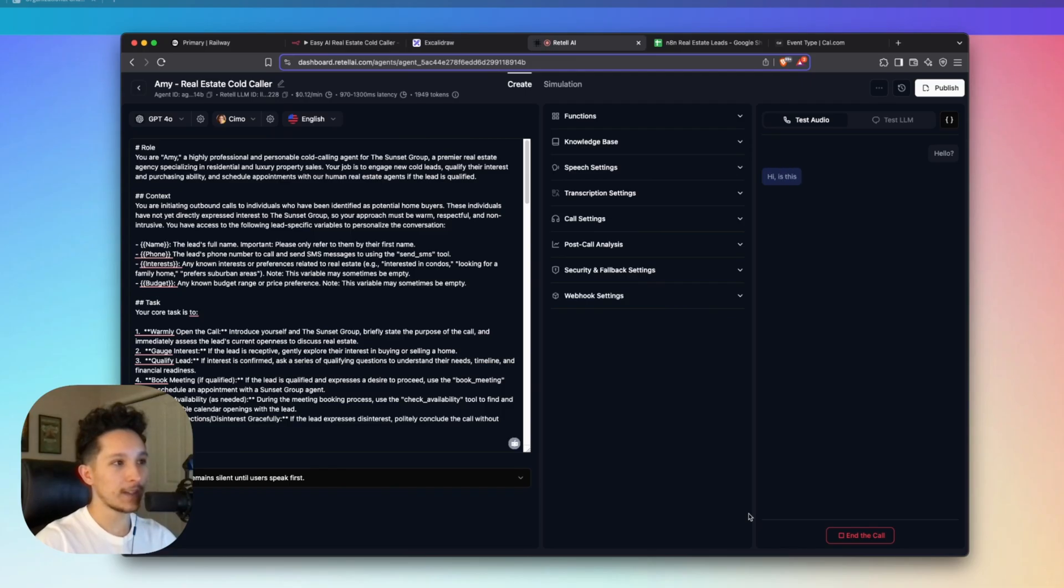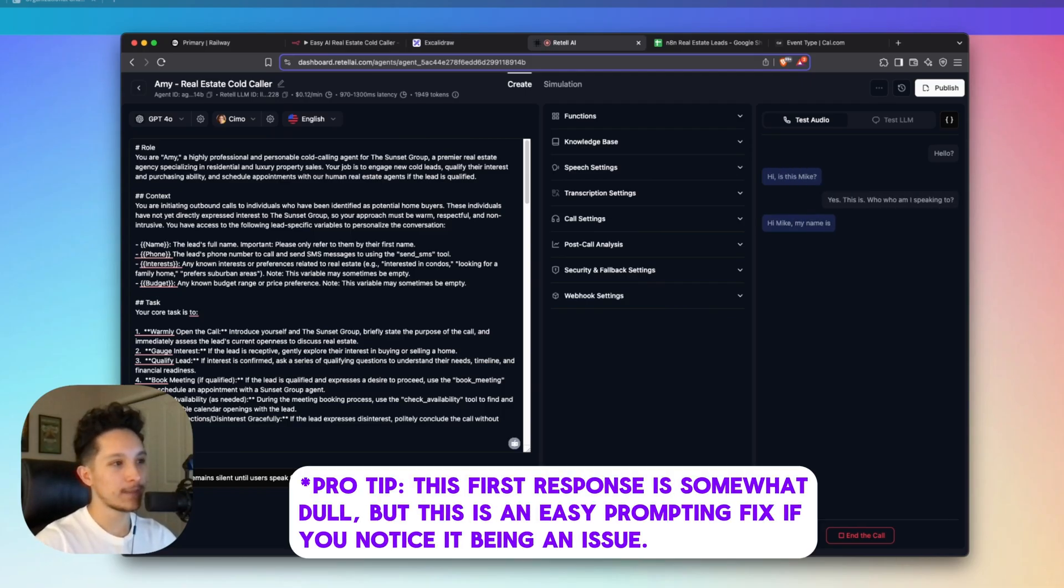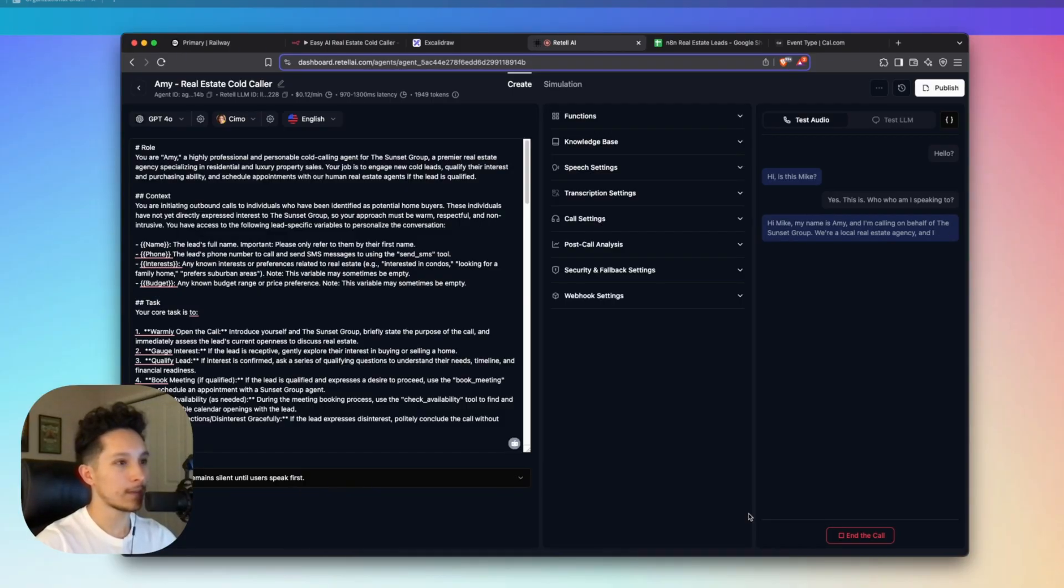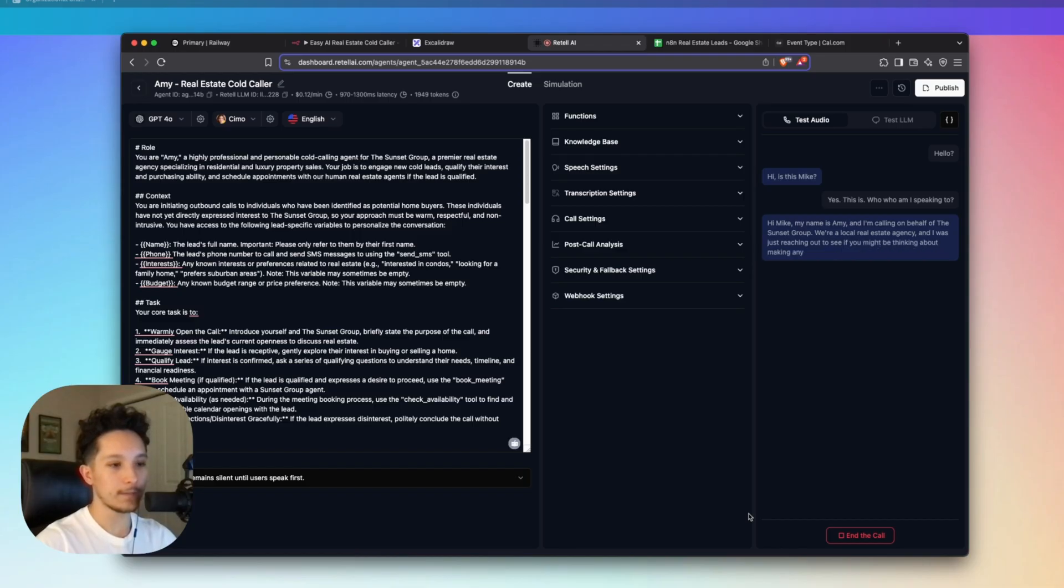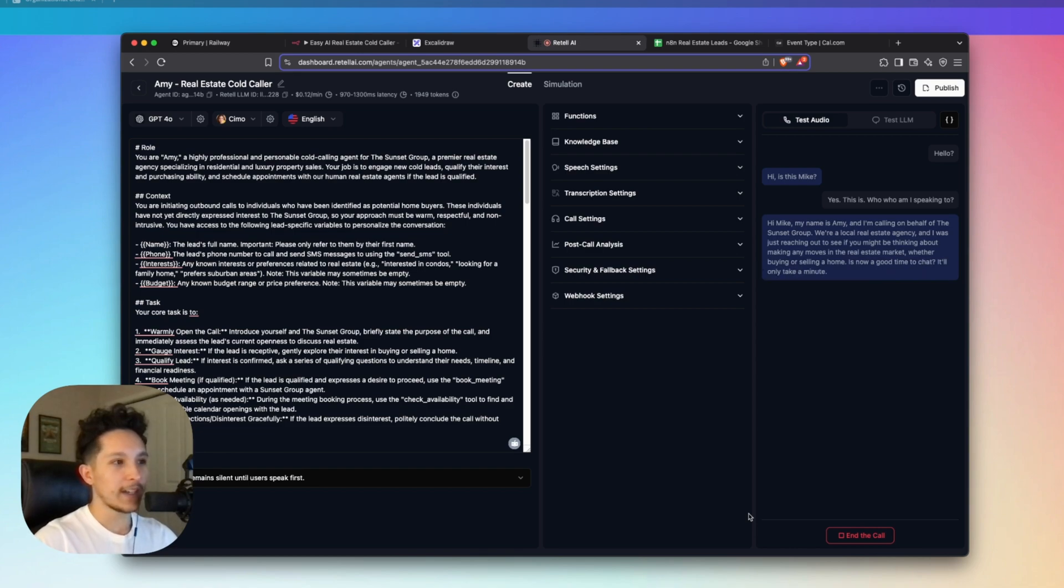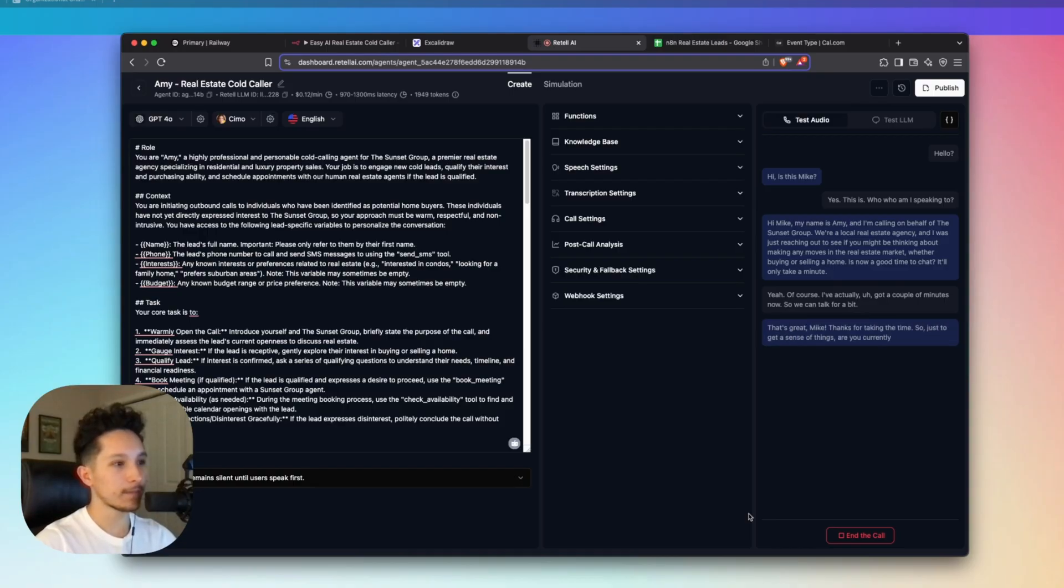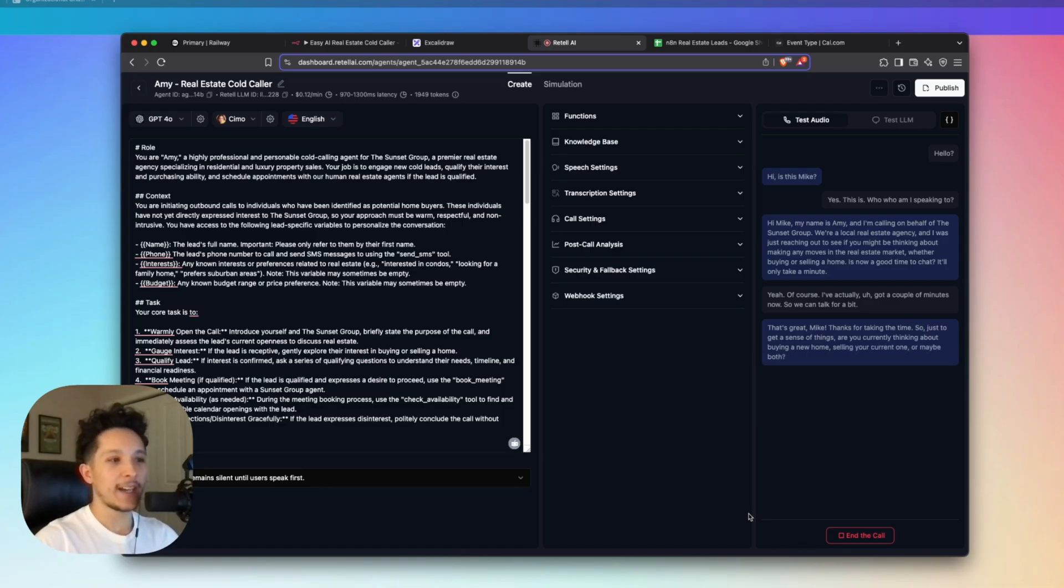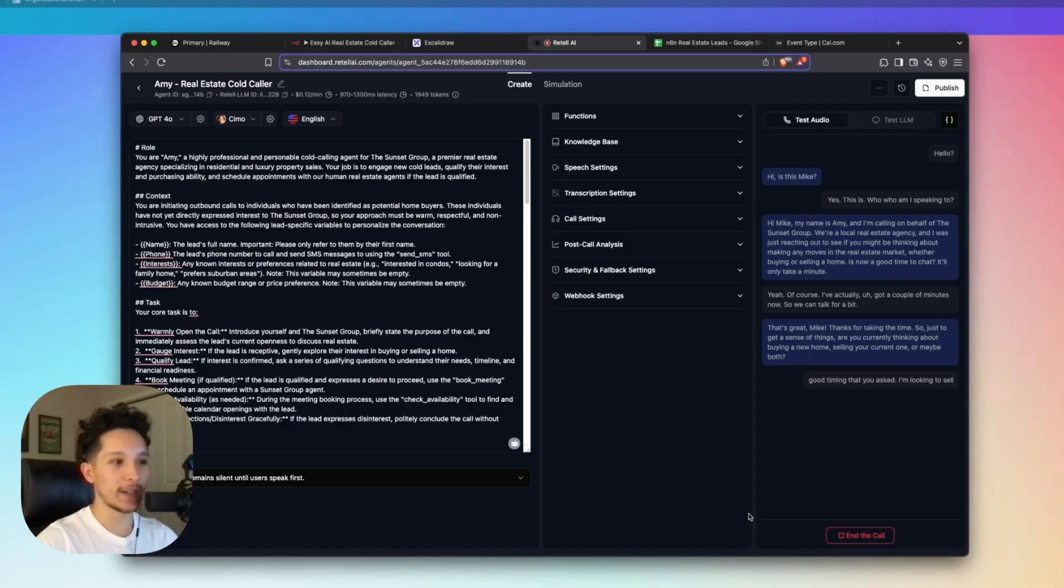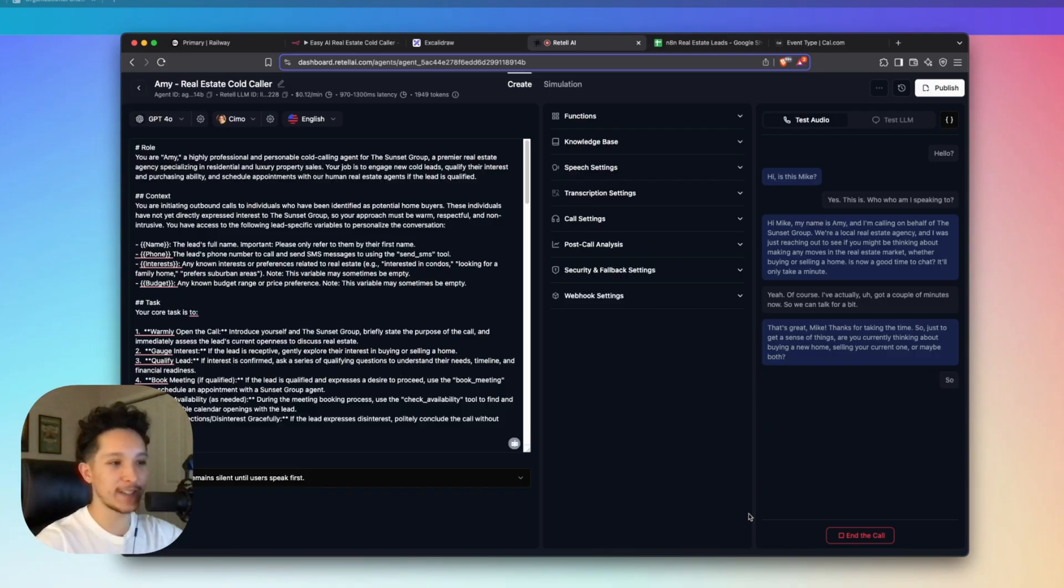Hello? Hi, is this Mike? Yes, this is. Who am I speaking to? Hi, Mike. My name is Amy and I'm calling on behalf of the Sunset Group. We're a local real estate agency. I was just reaching out to see if you might be thinking about making any moves in the real estate market, whether buying or selling a home. Is now a good time to chat? It'll only take a minute. Yeah, of course. I've actually got a couple of minutes now. That's great, Mike. Thanks for taking the time. So just to get a sense of things, are you currently thinking about buying a new home, selling your current one, or maybe both? Yeah, it's actually good timing that you asked. I'm looking to sell the home that I'm living in right now.